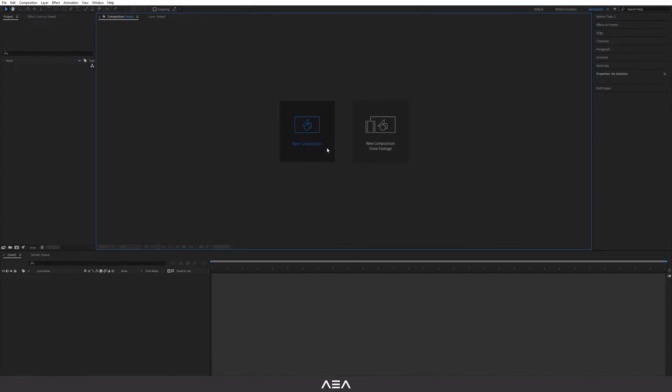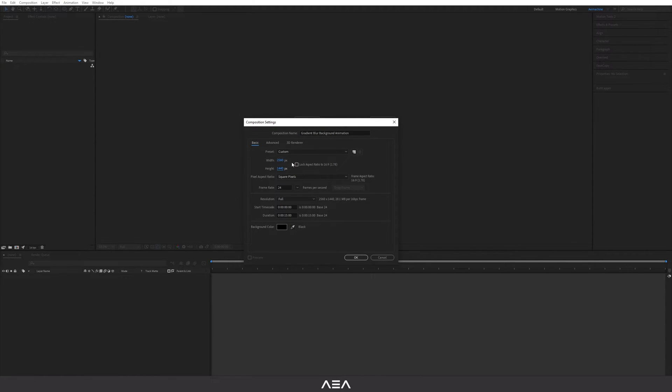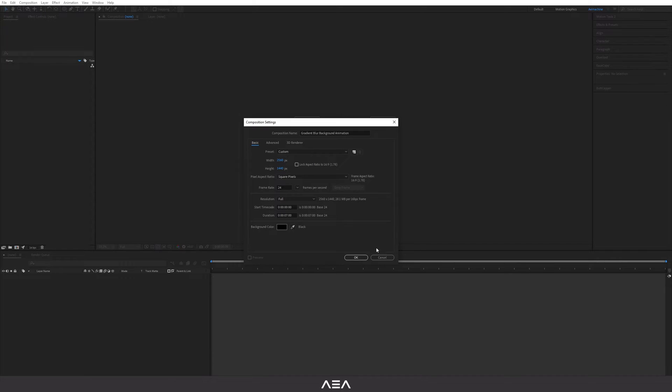I'm gonna start with a new composition and I'm gonna call this gradient blur background animation. I'm gonna go with a 2K resolution, 24 frames per second, and let's go with seven second duration.